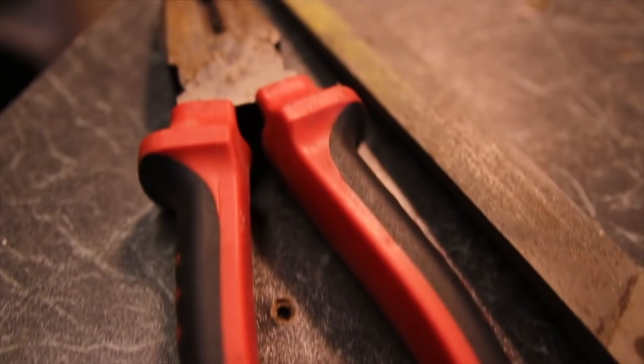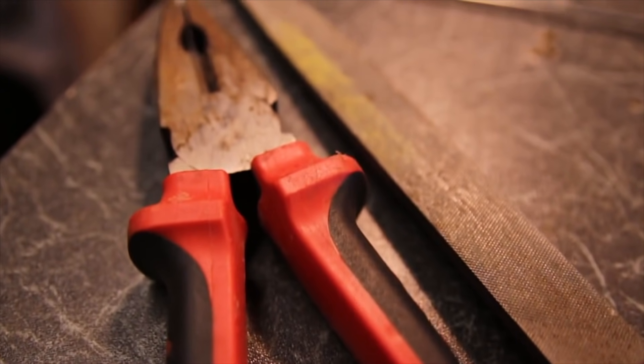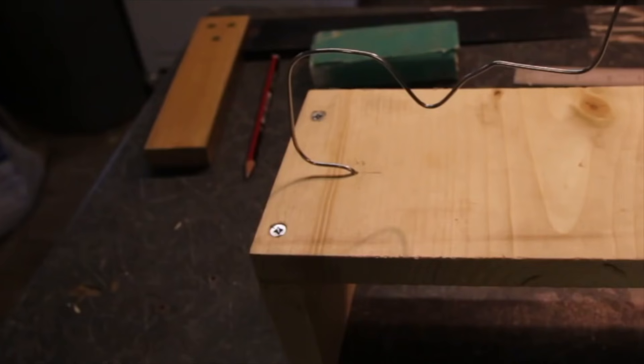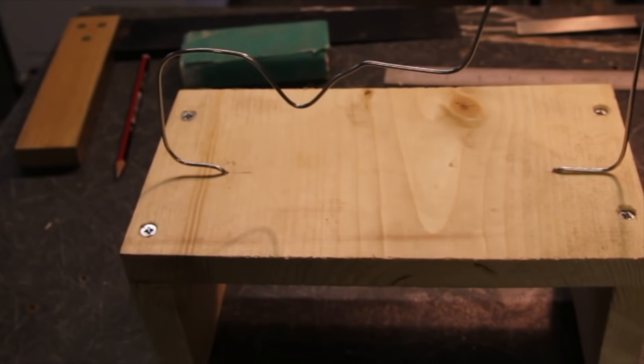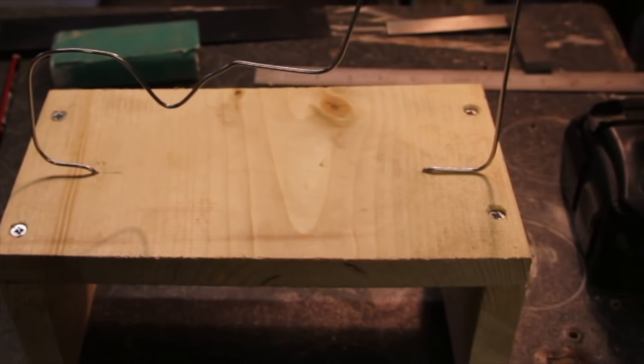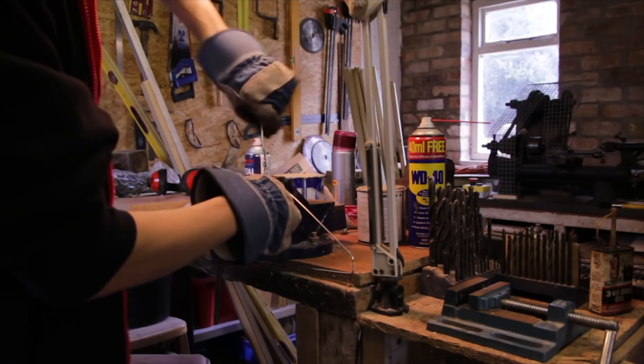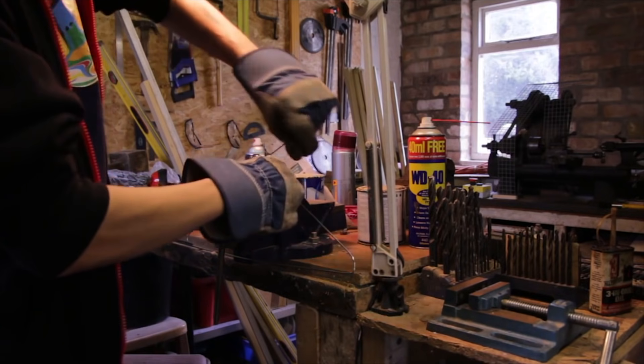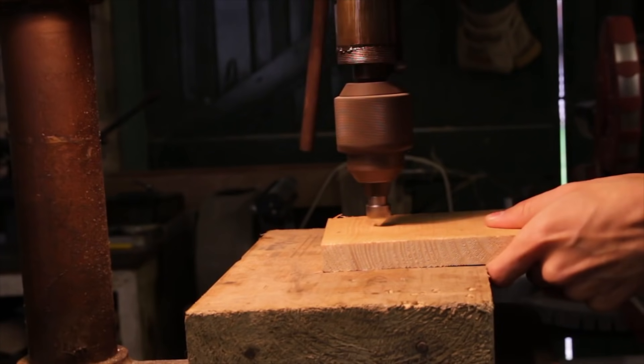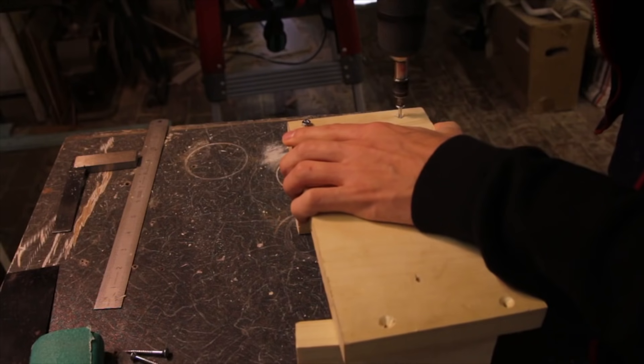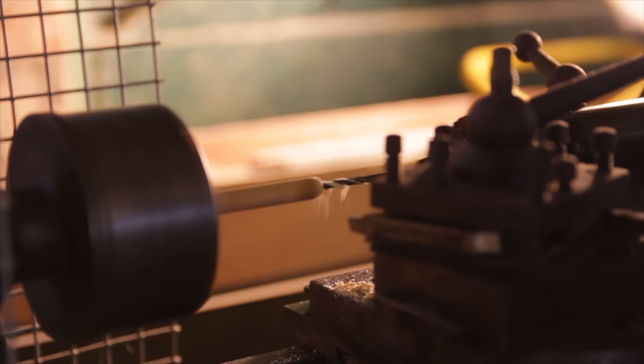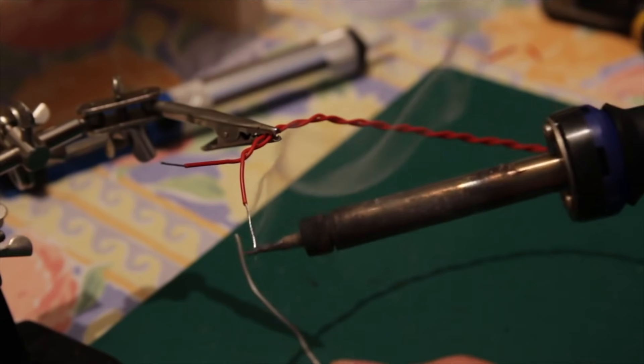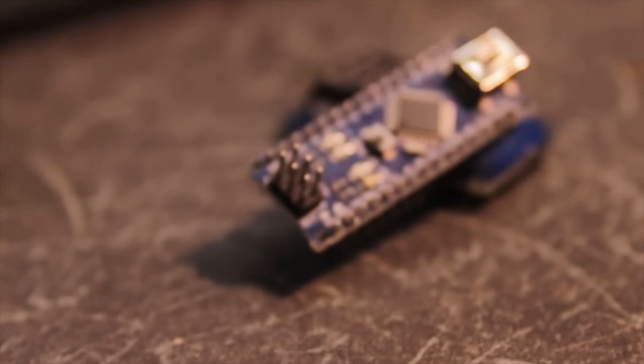Visit the link in the description below for the full tutorial where I show you how to make this from scratch. I cover bending the wire, building the case, making the handle and wiring it all together to the Arduino and 7-segment display.